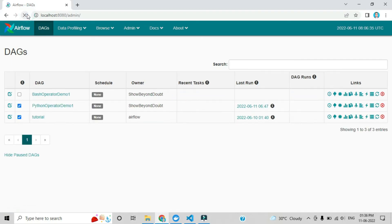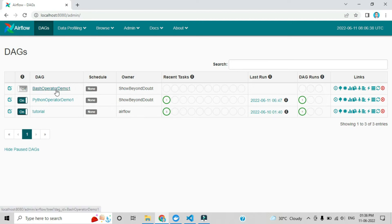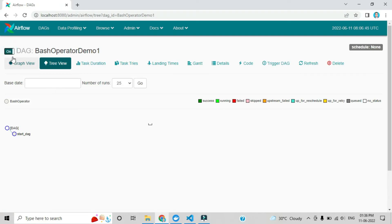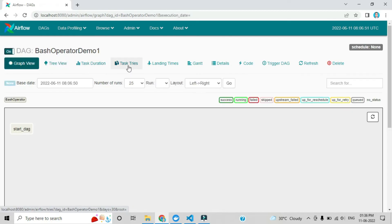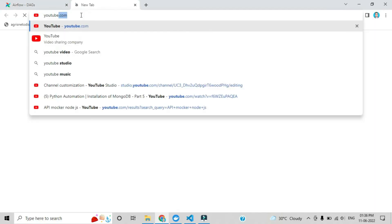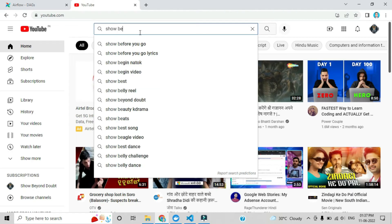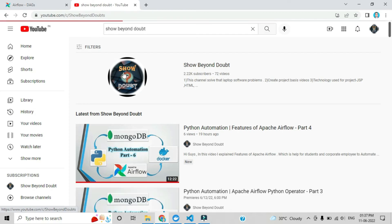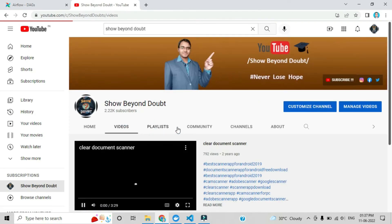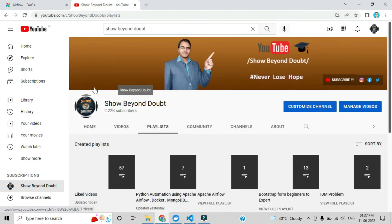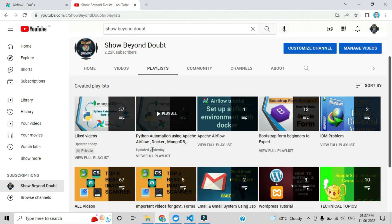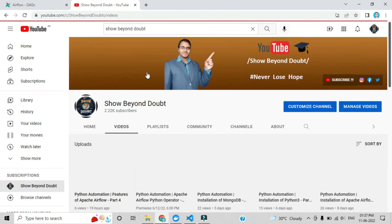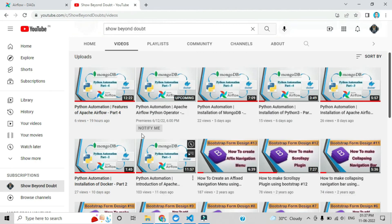By refreshing the Airflow UI, you can see that a new automation DAG has been added — 'bash_operator_demo' — which we created recently. Click the Graph View to see it. All these UI options were already covered in previous videos. You can search on YouTube and find the playlist 'Python Automation using Apache Airflow Docker MongoDB' series and complete it for more ideas.